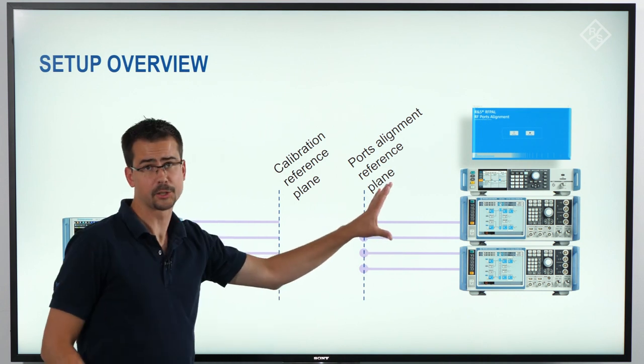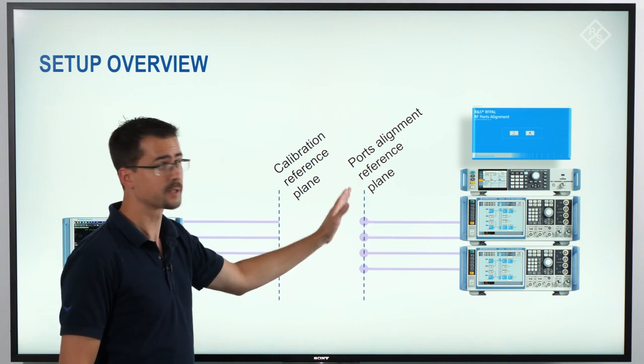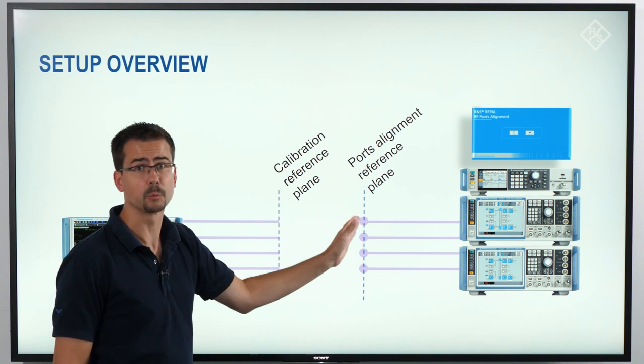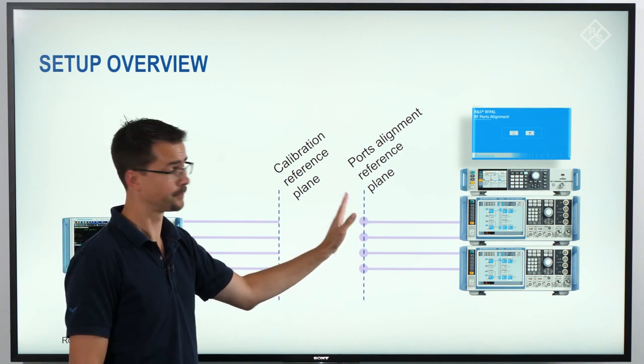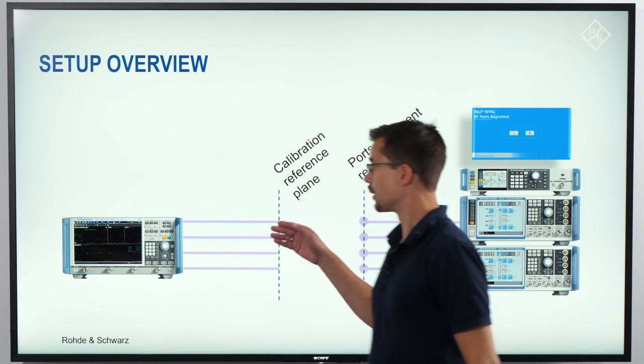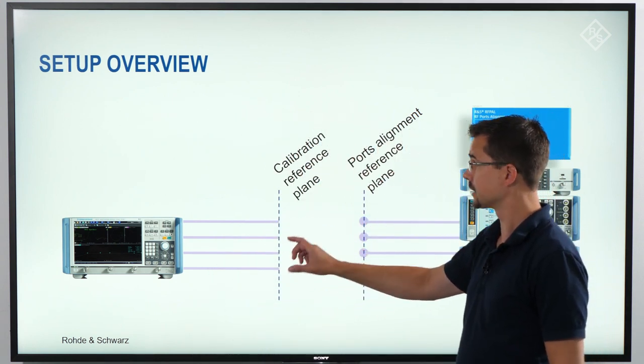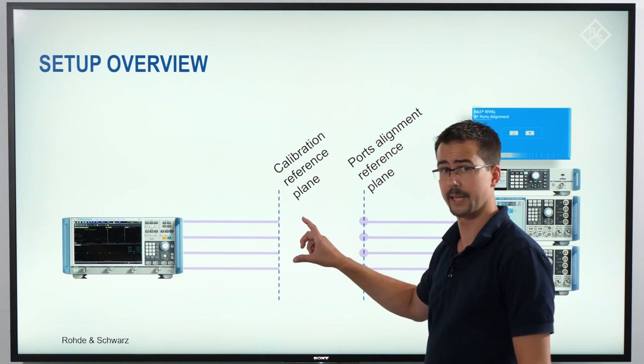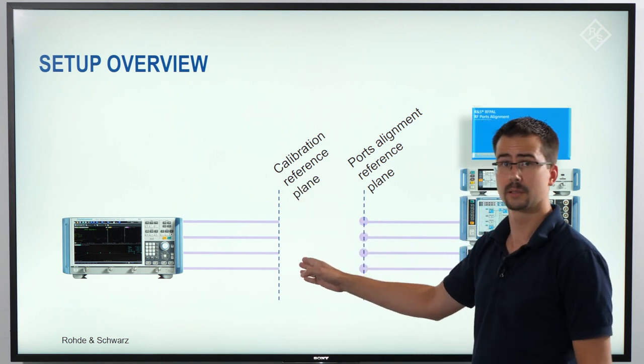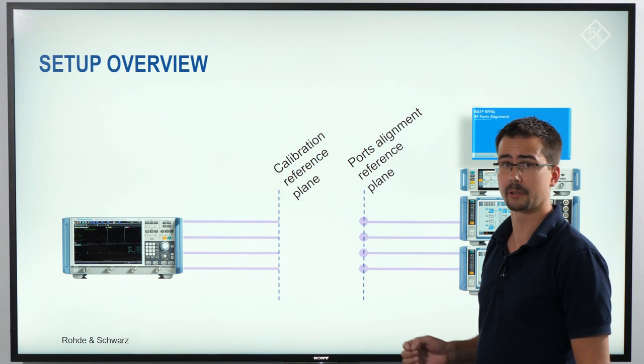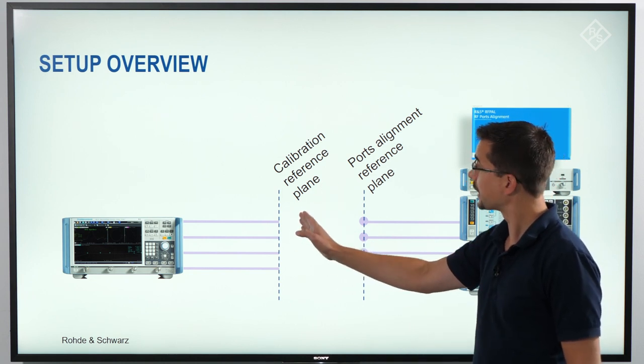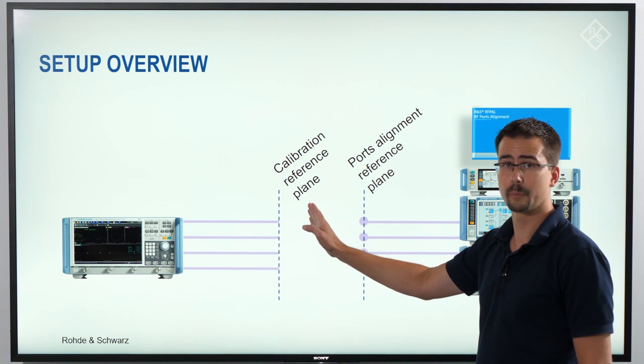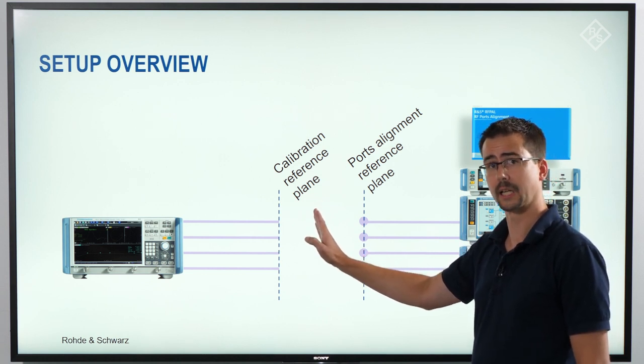We have the signal generators on the one side with RF cables attached that will eventually provide the RF signals to the DUT. On the other side, we have the vector network analyzer also with RF cables attached. At the end of these cables, we will perform a system error correction. There, we will have a reference plane for all the measurements that we will do with the vector network analyzer.